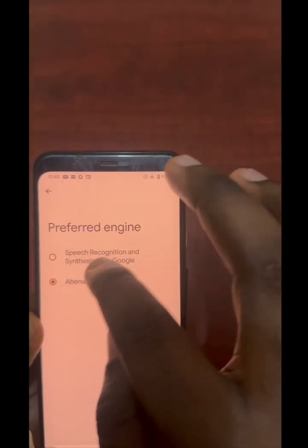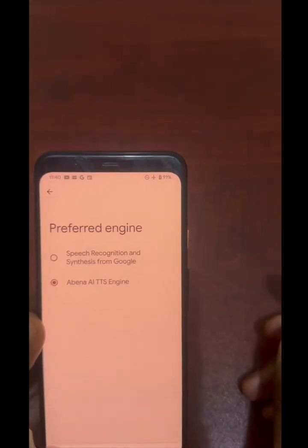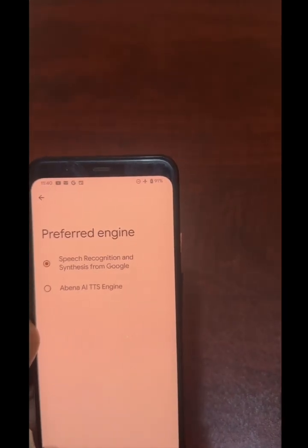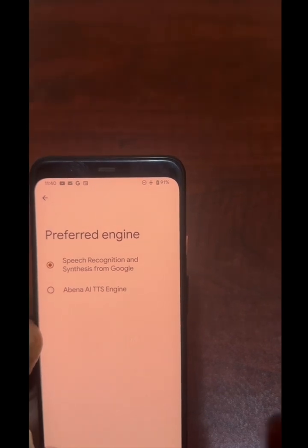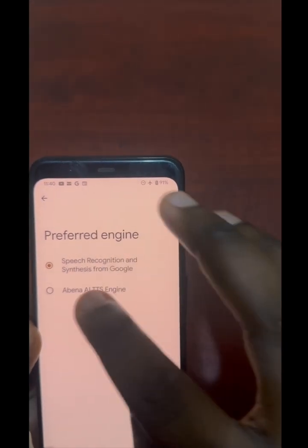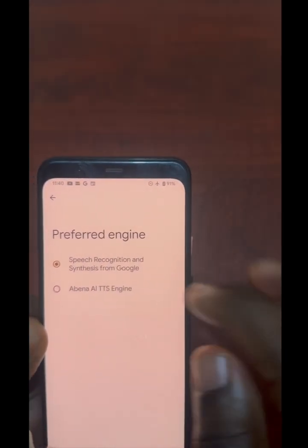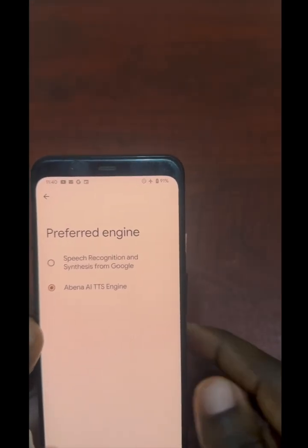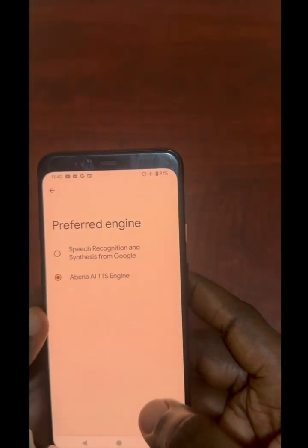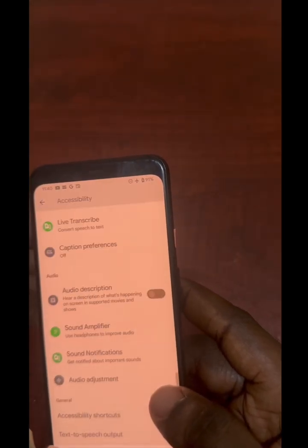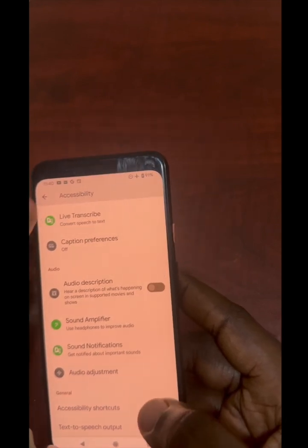The default engine is Google's Text-to-Speech, which does not support local Ghanaian languages. So I'm going to switch from Google's engine to the Abena AI Text-to-Speech engine.